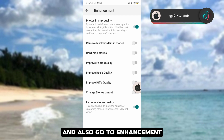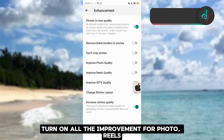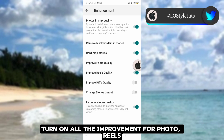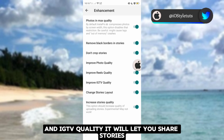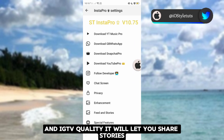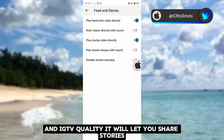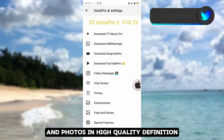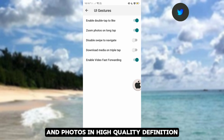Also, go to Enhancement. Turn on all the improvements for photo, reels, and IGTV quality. It will let you share stories and photos in high quality definition.